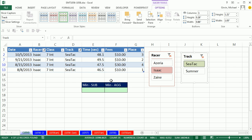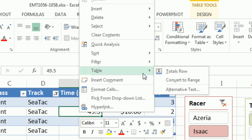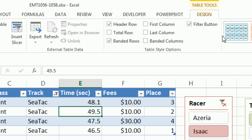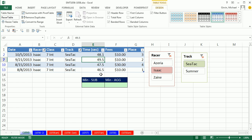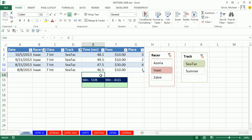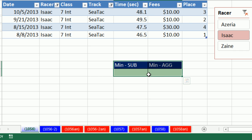Now we want to make calculations based on these slicer filters — we'll see three examples. The first way is we can add a total row: right-click, Table, Total Row, or come up to Design and check Total Row. I'm going to move the slicer panel down a little bit. I normally wouldn't put the formula here because as we add new records it will interfere, but for the video I wanted it close to the total row.